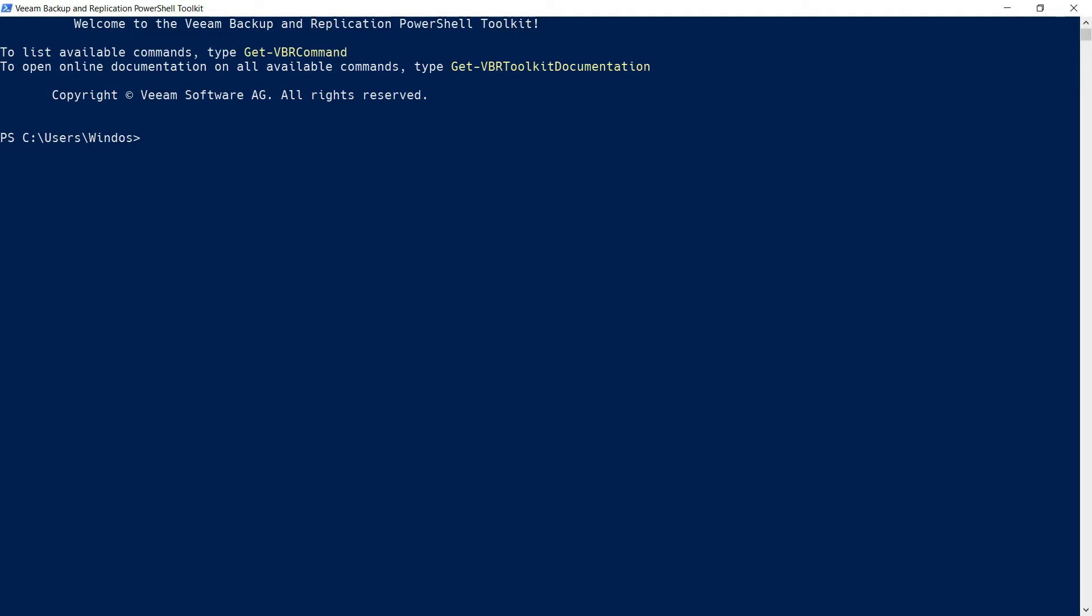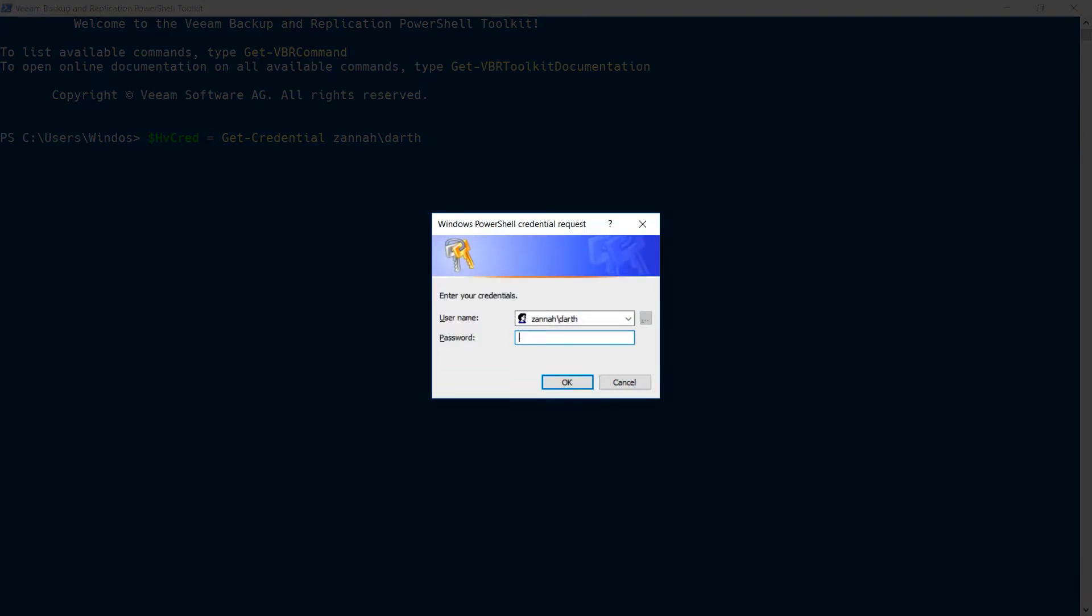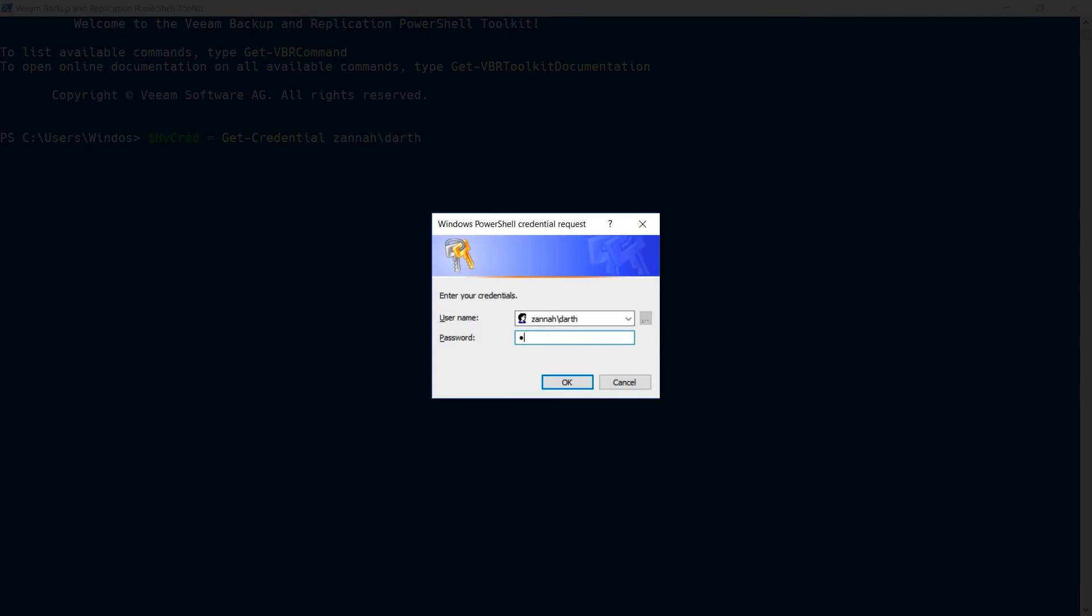I've already got my Veeam PowerShell session running, and I'll start by specifying the credentials that will be used to connect to my Hyper-V host. I'll do this using the Get-Credential cmdlet, specifying the username and password.